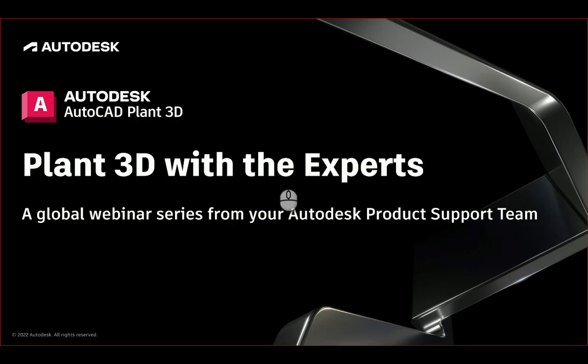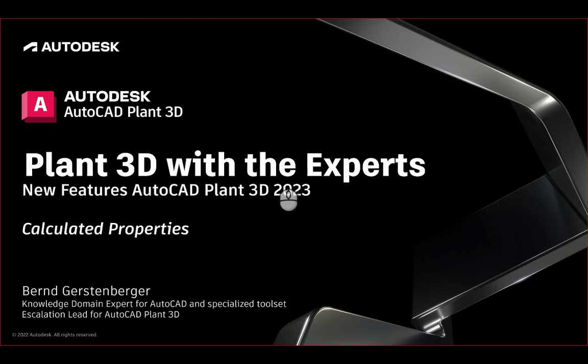Hello and welcome to the Plant 3D with the Experts video series. My name is Ben Gerstenberger. I am knowledge domain expert for AutoCAD and specialized toolset and escalation lead for AutoCAD Plant 3D. Today's topic are the new features of AutoCAD Plant 3D 2023.